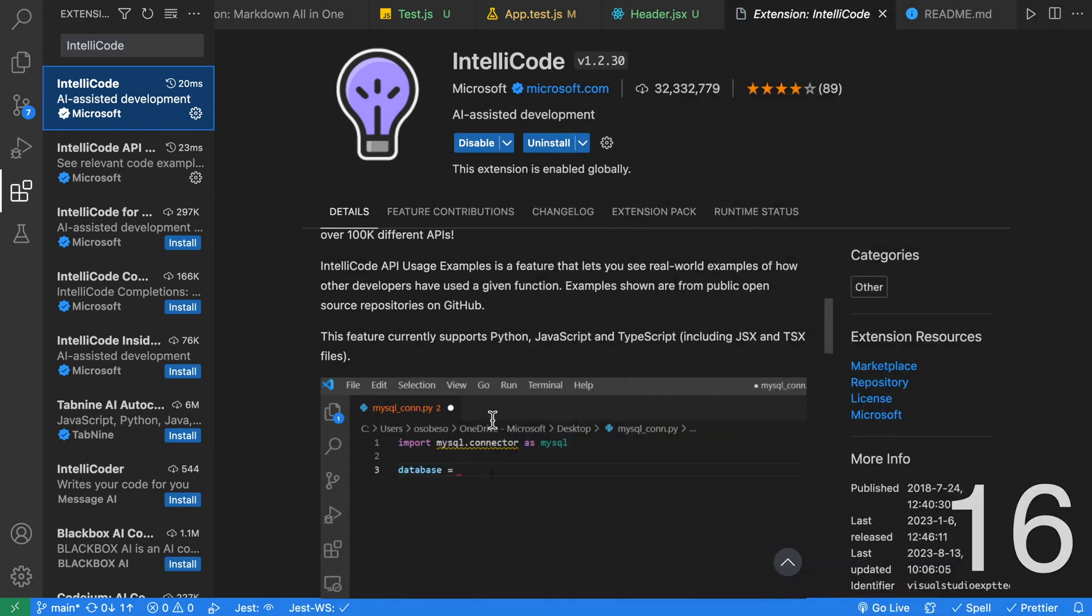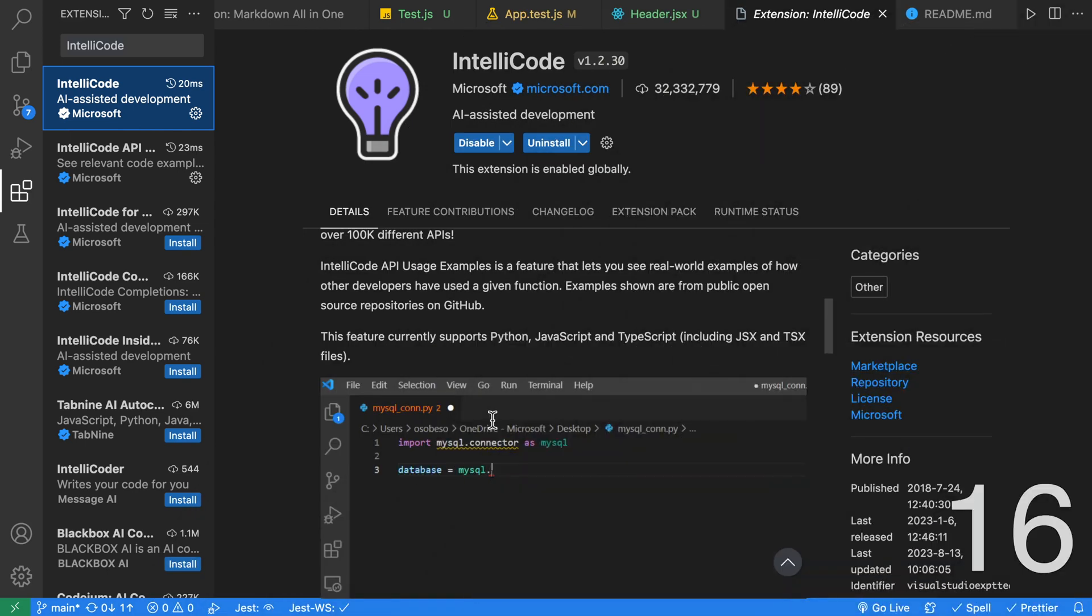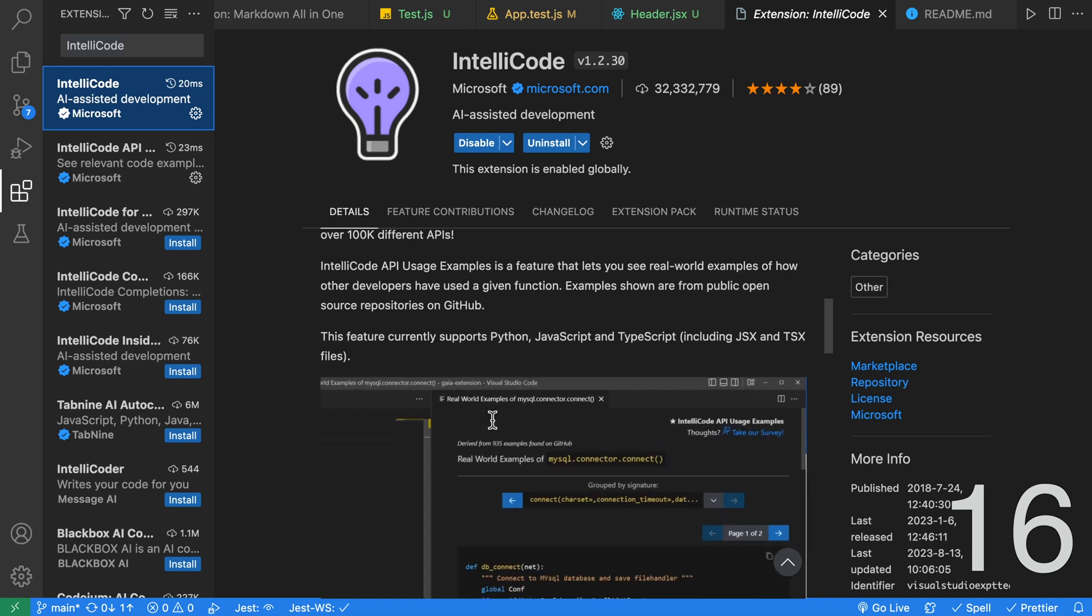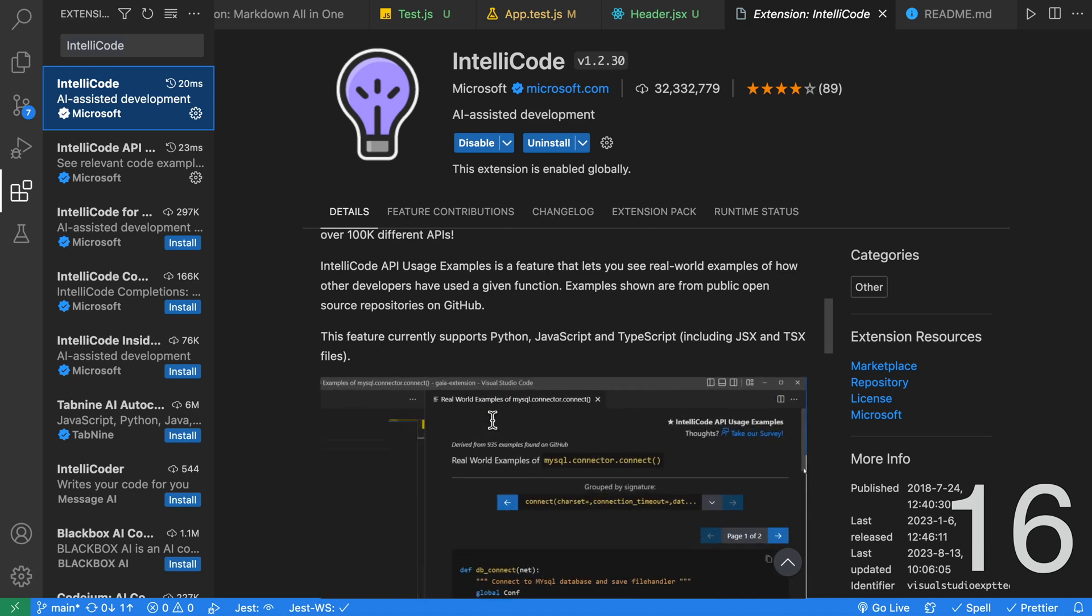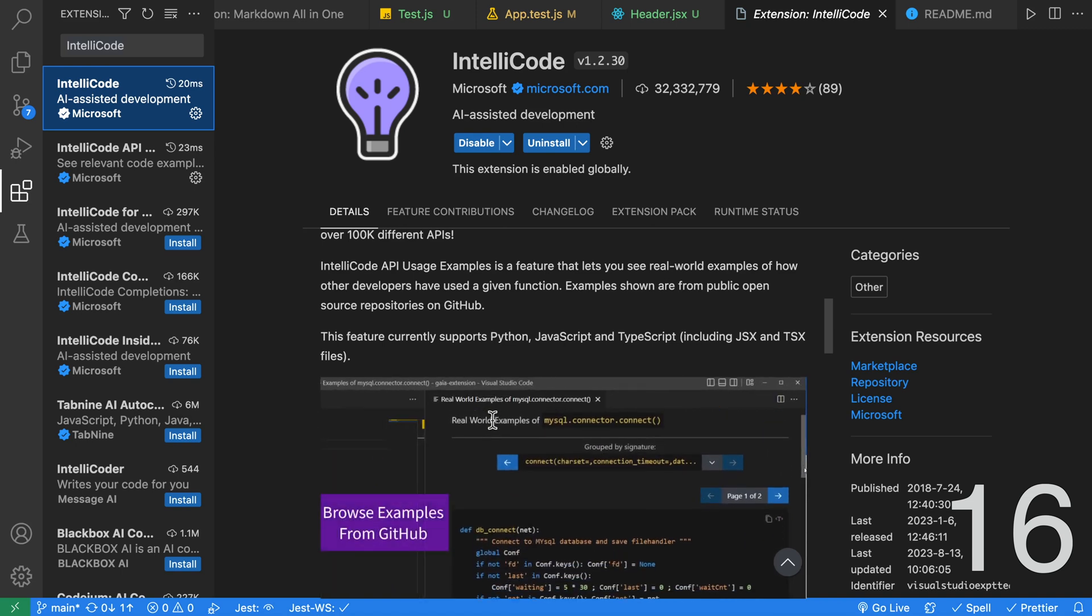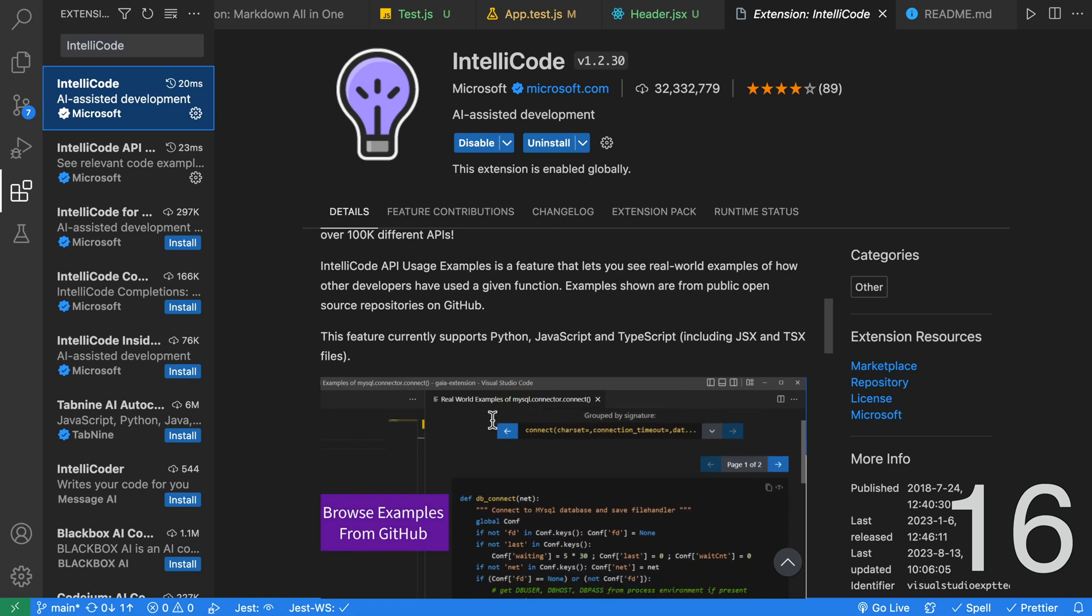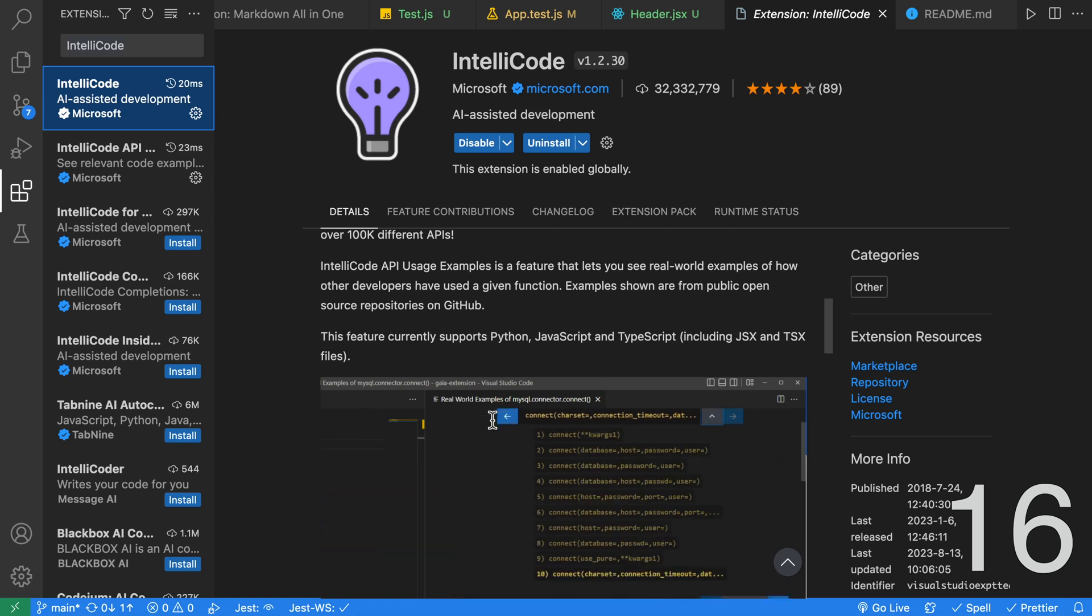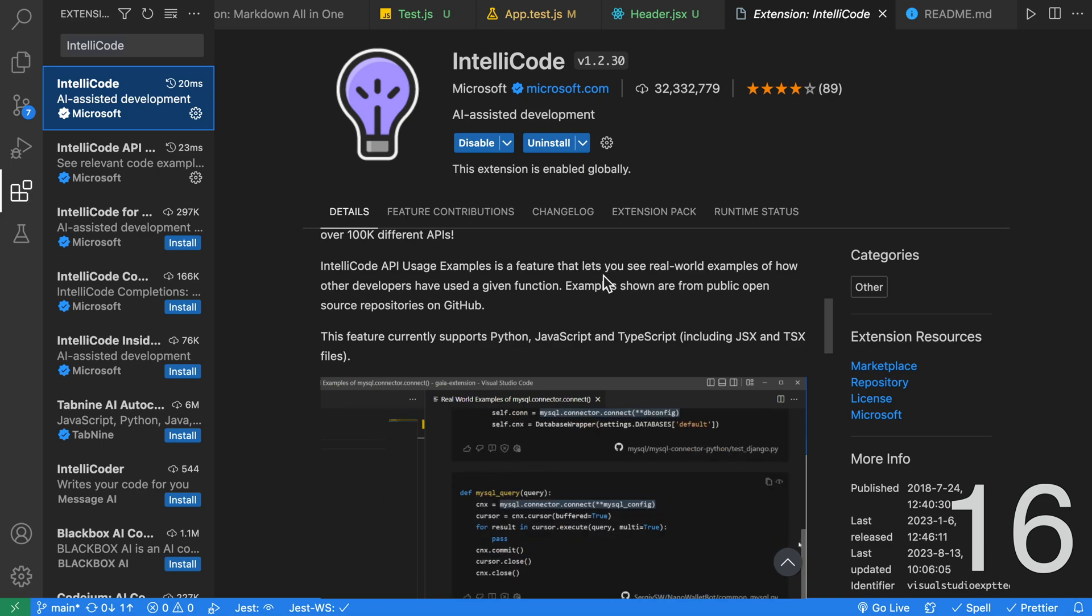The IntelliCode extension is an AI assistant for Python, TypeScript, JavaScript, and Java. IntelliCode is an AI-boosted upgrade to the built-in IntelliSense code completion feature of VS Code. It uses AI to provide more accurate suggestions for code completion. It does this by analyzing a developer's code context to make these better suggestions. It is not as powerful as GitHub Copilot. However, it is free.